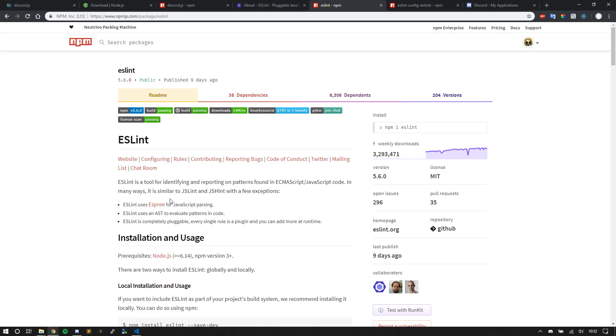So I highly recommend installing ESLint before you even start because it will let you know if something is wrong in your code. Now I'm going to show you how to install it, just like any other NPM package.